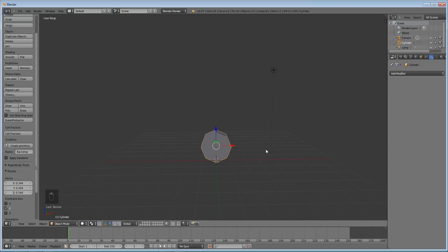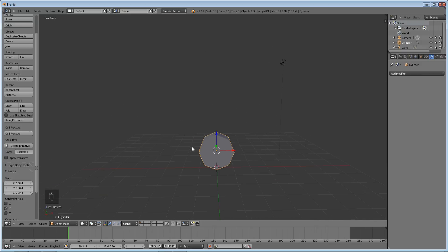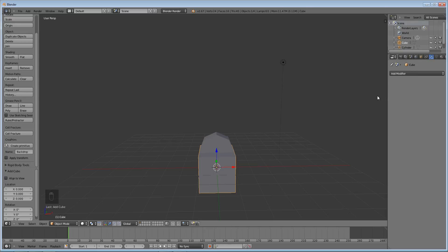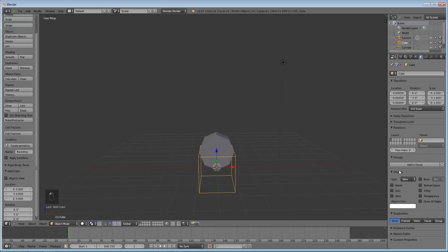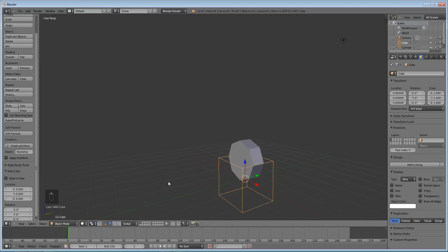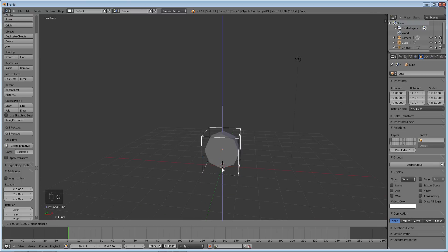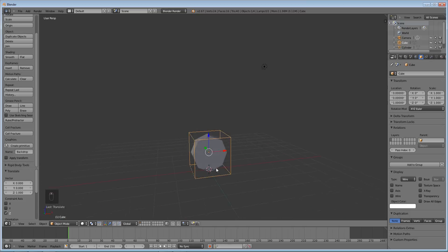Cool. Next we're gonna add in the controller object for this wheel. So shift A, add cube, okay. And first thing we're gonna do is on the object panel right here we're going to make the display type wire, okay, just so that we can see the cylinder underneath. Grab it on the z-axis, hold down control and click and that's good.